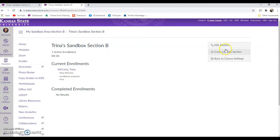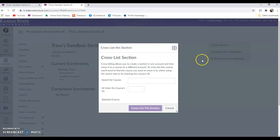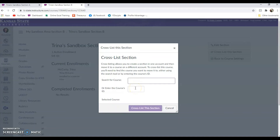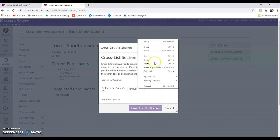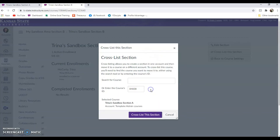On the right, a "Cross-list this section" button appears, so we're going to choose that. Once we click on that, we could search for the course, but we already have the course's ID number. So we're going to click this box and paste that number or type it in. You can paste by pressing Control+V, or you can right-click and choose Paste. Once you have the number in there, hit Enter.